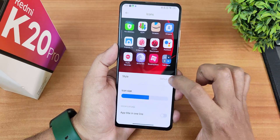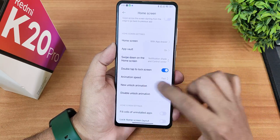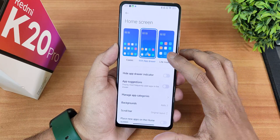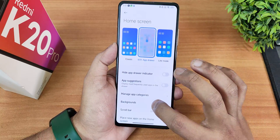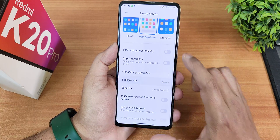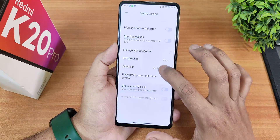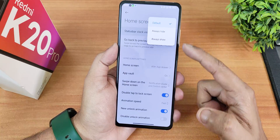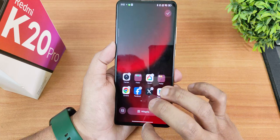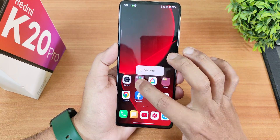There's icon size customization, double-tap to sleep, app drawer toggle, light mode, classic mode, hide app drawer indicator, app session disabling, background transparency, and an A-to-Z scroll bar. You also get status bar clock visibility customization and a go-back-to-previous-app option.